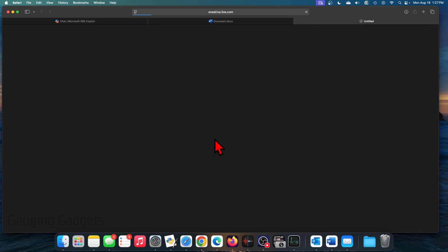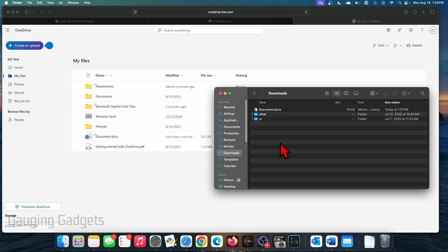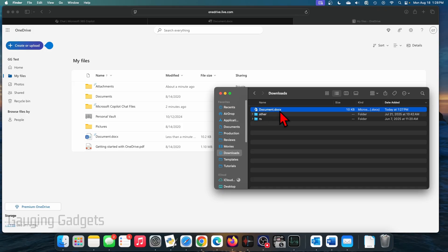It'll then open up OneDrive where we just need to allow downloads from Microsoft. So select allow. And then as you can see in my downloads folder on my Mac, I now have a .docx, which is the Microsoft Word format.